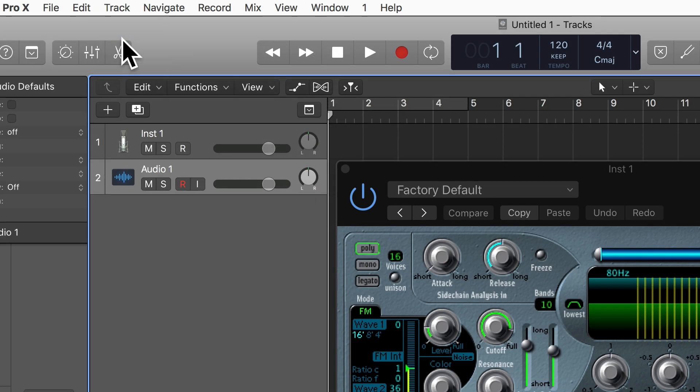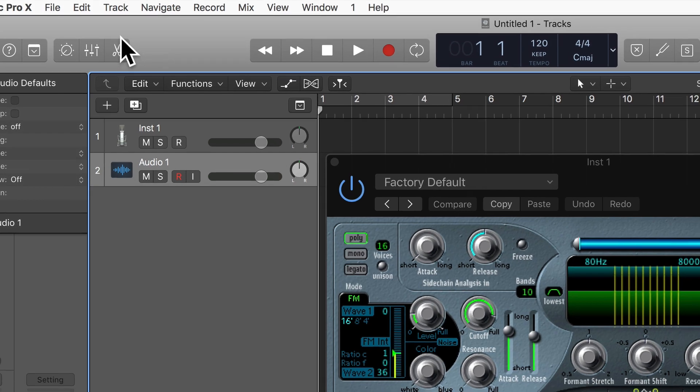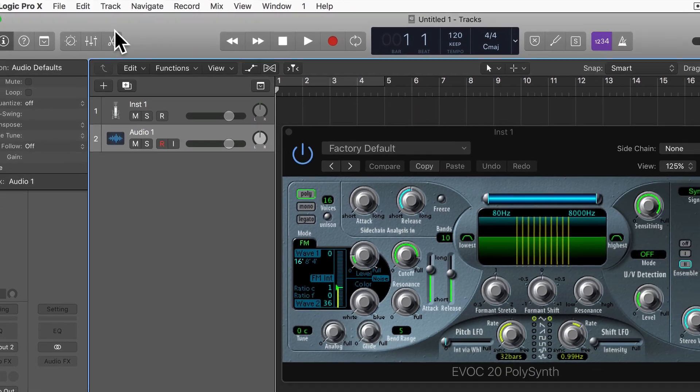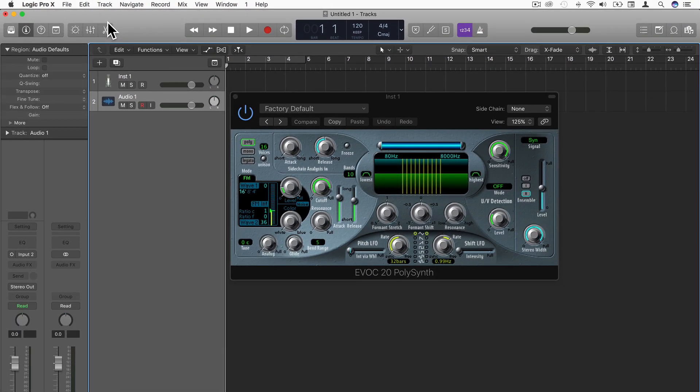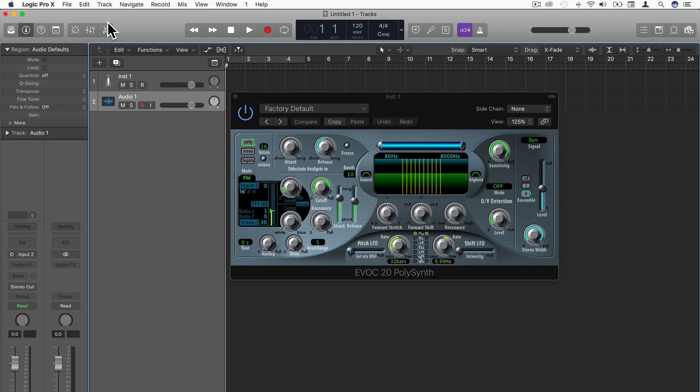I'm using this audio track to use my actual voice as input, and we're going to use that track as input on the vocoder. It's going to take the articulations of my voice and use those when I play notes and chords on the polysynth.